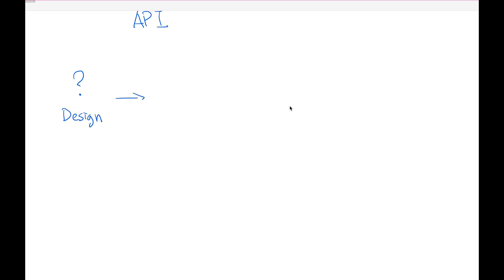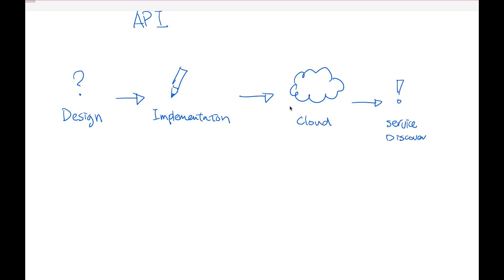So just to recap, in this video, we have went through five different steps of quickly implementing a full API development lifecycle from design, implementation, deploy, service discovery, and then having a secure and managed API. Thanks for watching. See you next time.